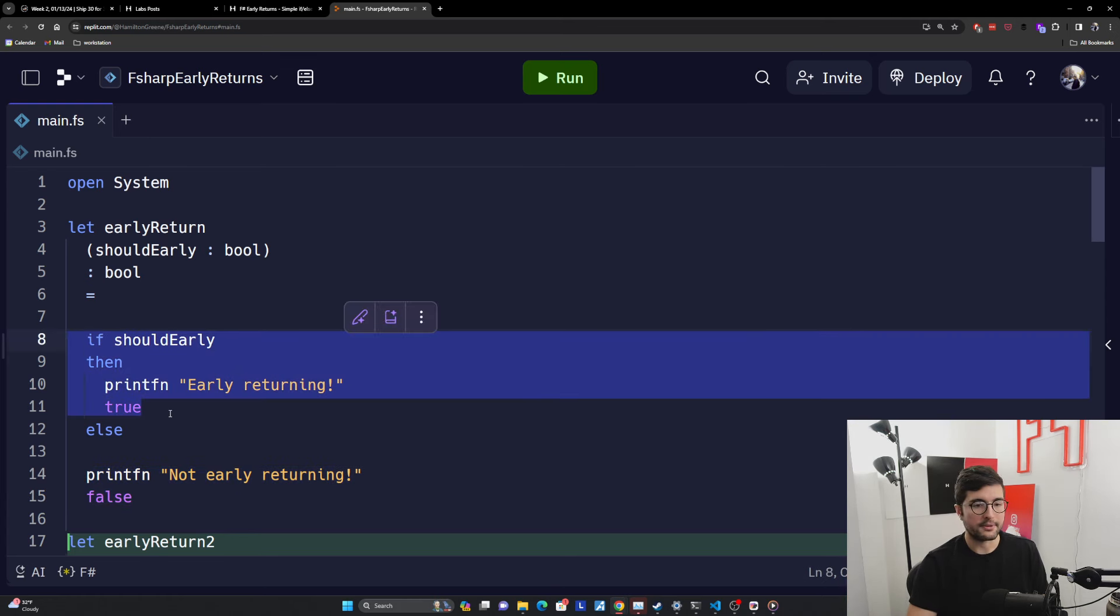Now note that you can chain multiple of these together. And so this might look pretty simple because it is a simple function, but we can actually chain it more together. And this is probably more when you're reaching for early returns. So we're going to have a lot of conditionals, a lot of things you want to check and early return on if they're invalid.